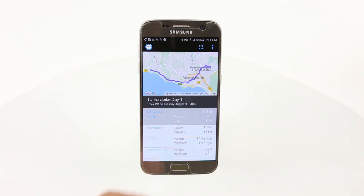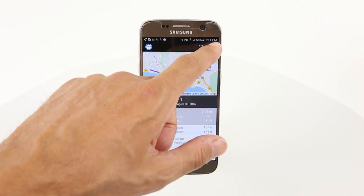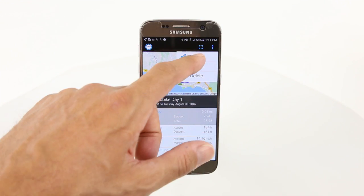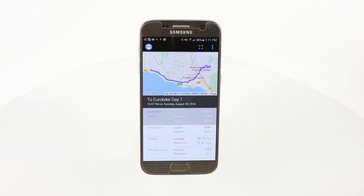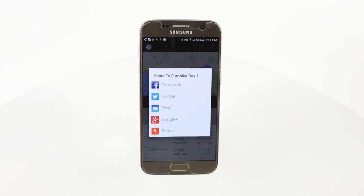When viewing a ride on the app, you can also tap Share to email the ride or to post it to popular social media outlets.